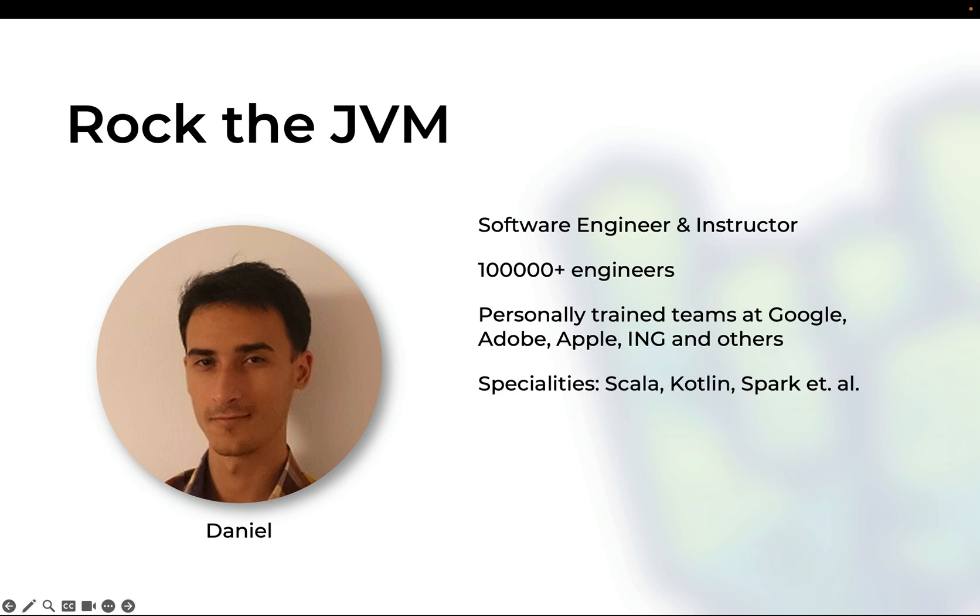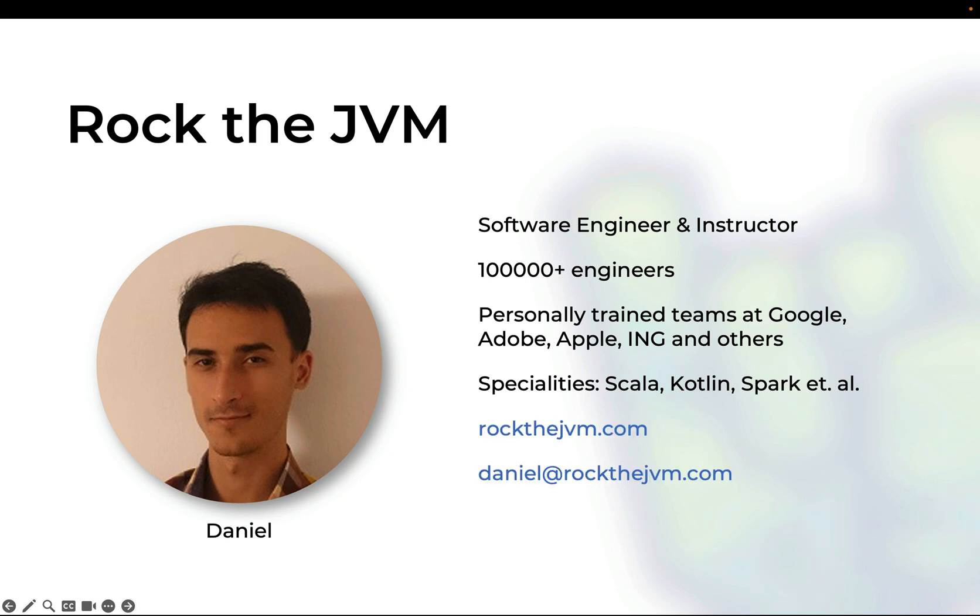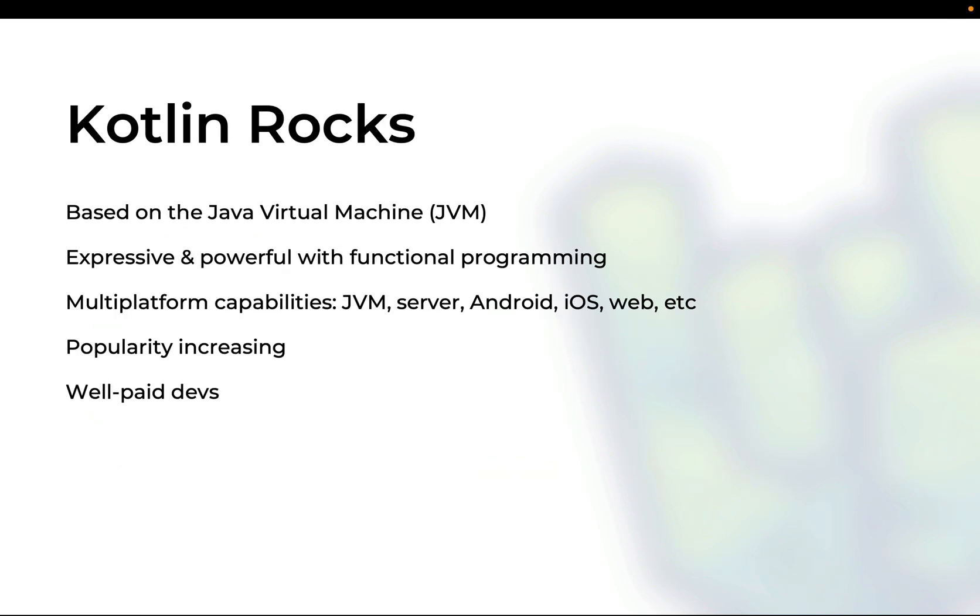My specialties include Scala, Kotlin, Big Data with Apache Spark and a variety of other libraries and technologies. If you want to check out my work, you can go to rockthejvm.com. I have hundreds of hours literally of free and premium material and you can reach out to me at daniel at rockthejvm.com for any questions about this material that you're watching right now or if you want to have me run some training sessions for your team.